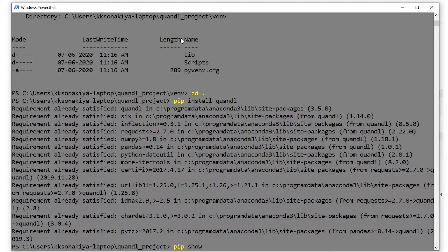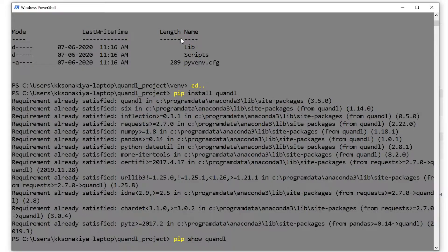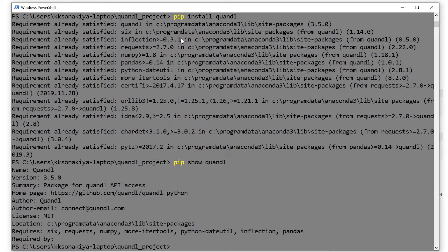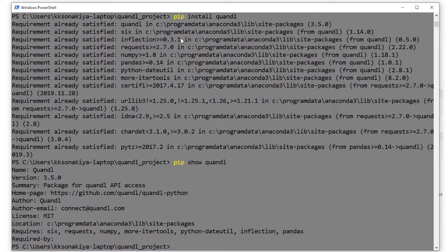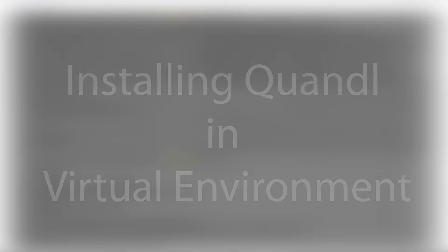Now how do you know that Quandl is successfully installed in your system? You just need to do 'pip show quandl'. It has successfully showed us that Quandl is at version 3.5. It has also shown that it requires all of these dependencies. And again, it also installs those dependencies when you do 'pip install quandl', so you don't need to worry about installing them again.